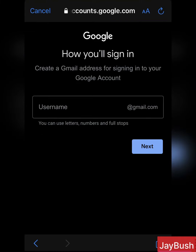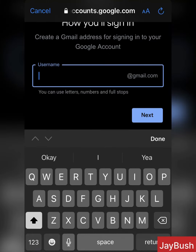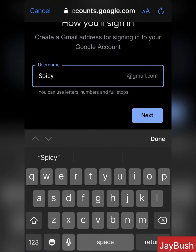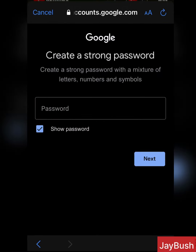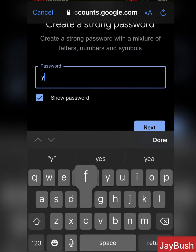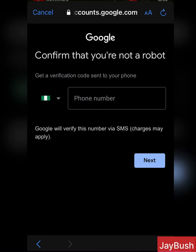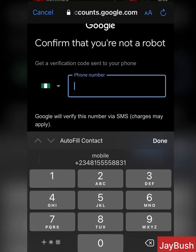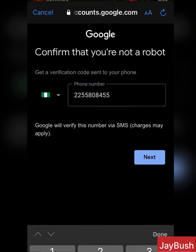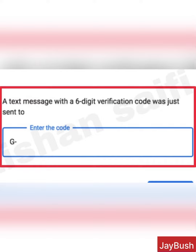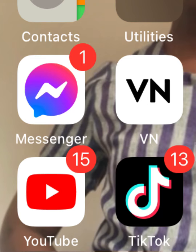Proceed to the next stage and input your username — that's the name you intend to use. It can be an existing account or a new name entirely, the name you intend to use on your YouTube channel. Then create your password and go ahead. Your phone number will also be required, so put your phone number and move to the next stage. A six-digit verification code will be sent to you, and then your Gmail account is ready.